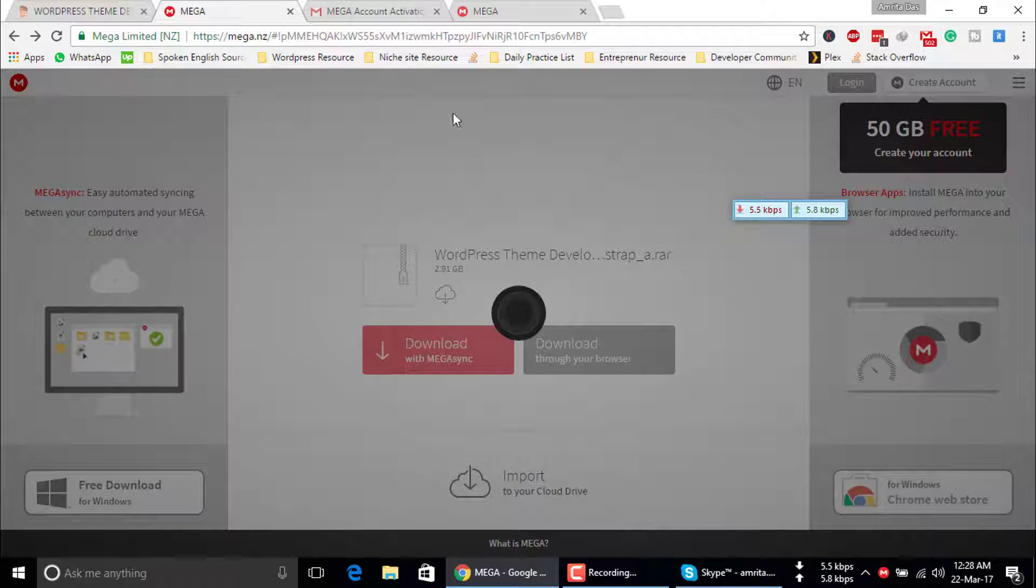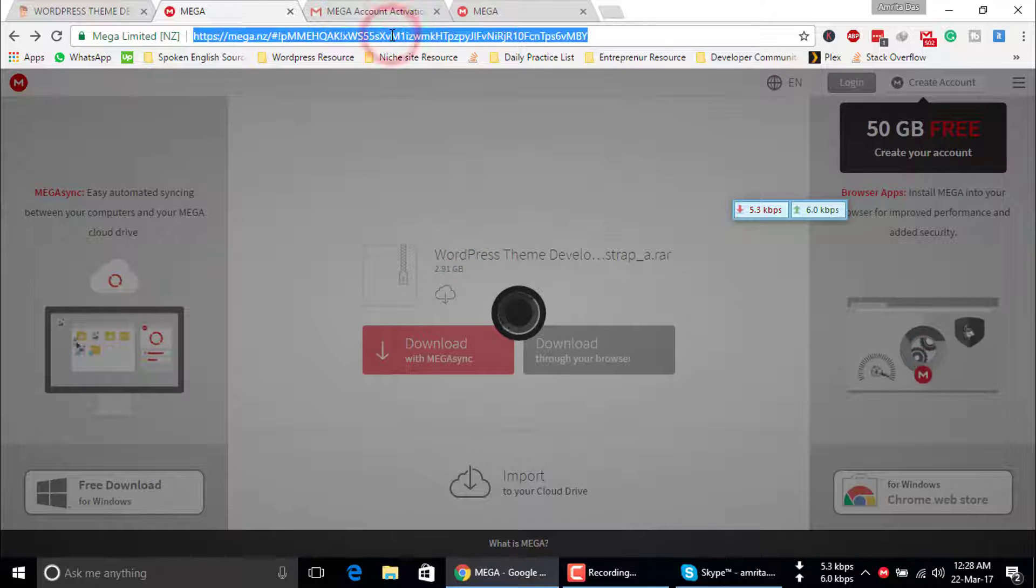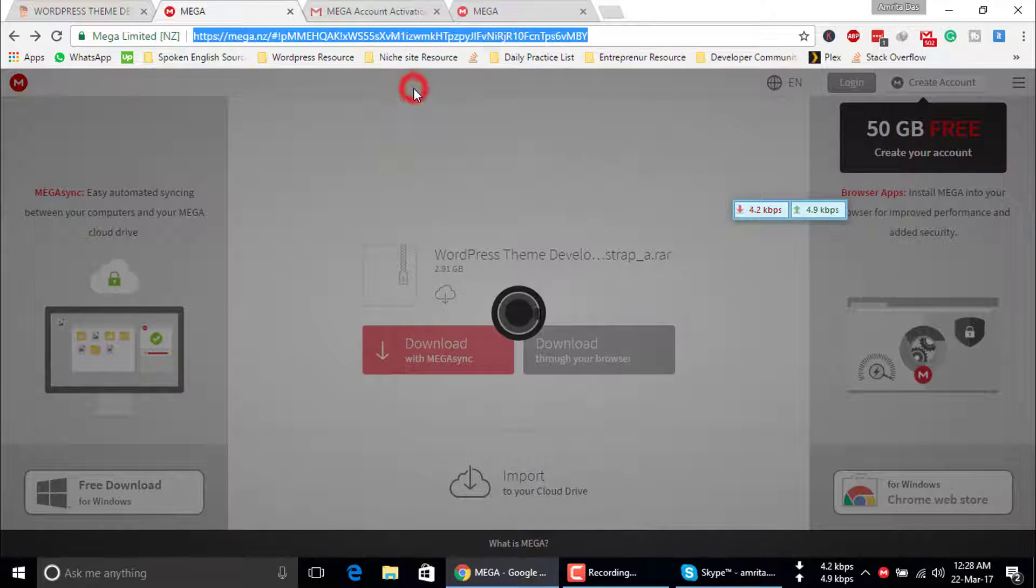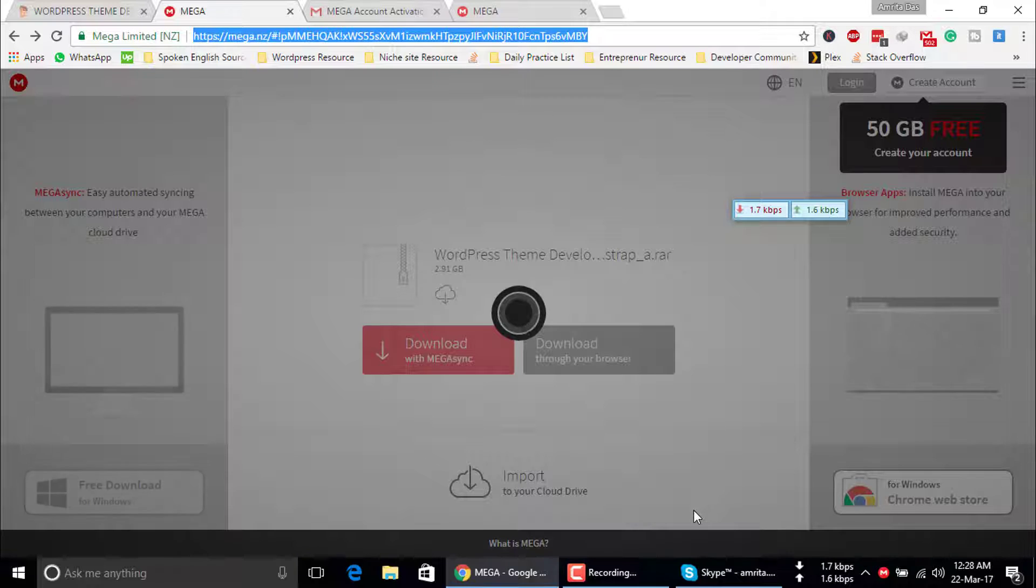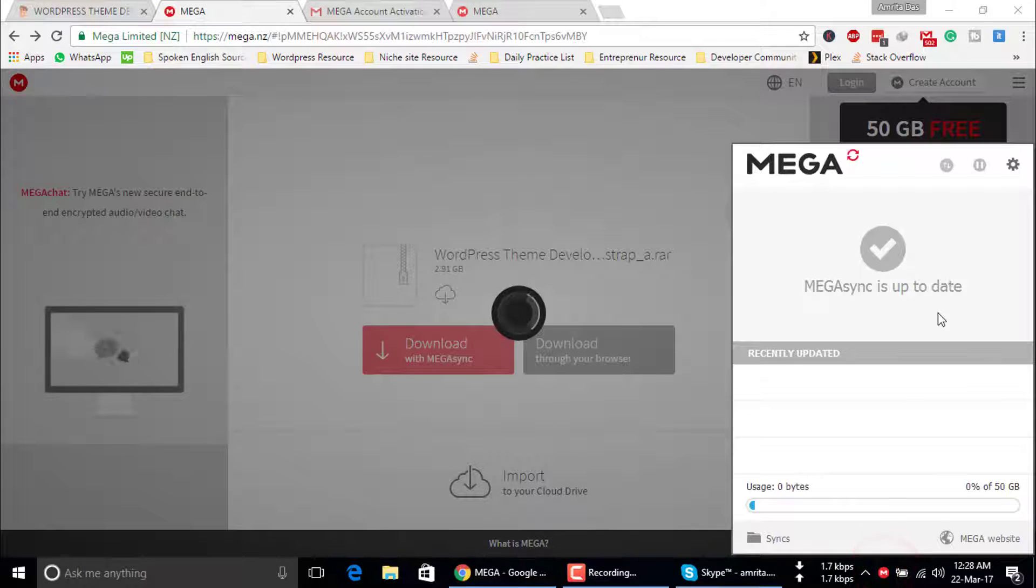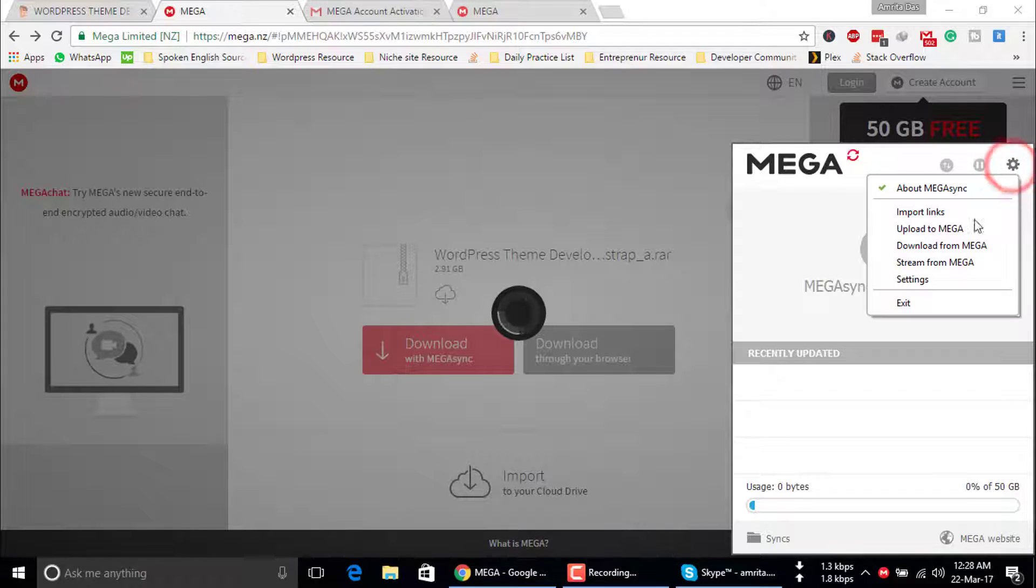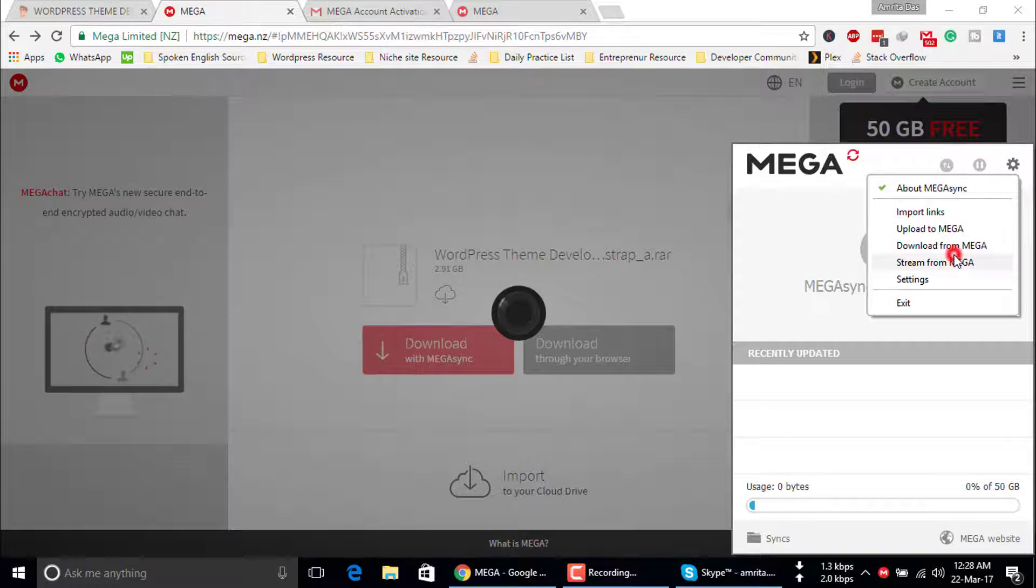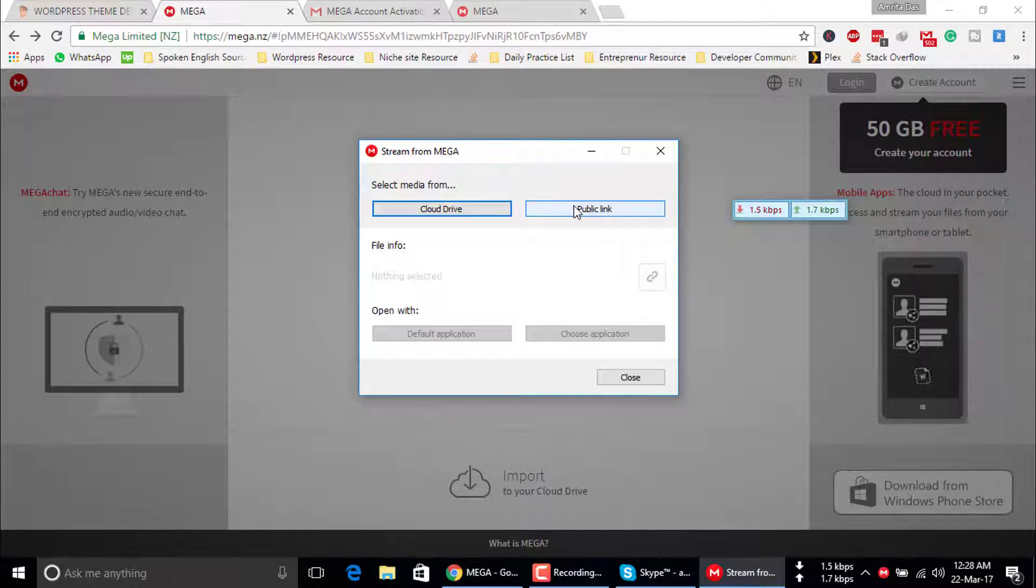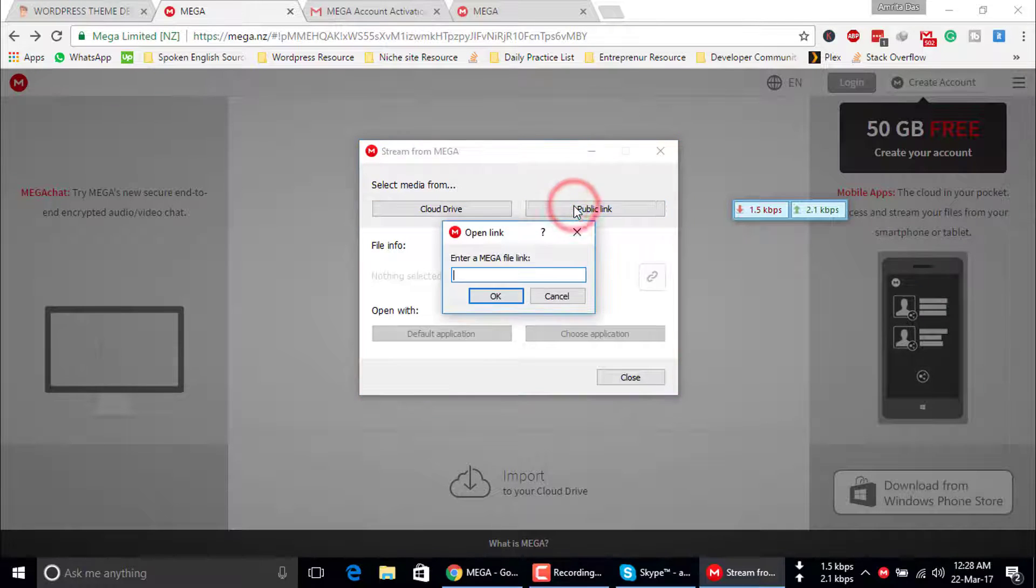Now you have to copy your desired link. I just copy this link. Go to the Mega software, click on the settings bar, and select stream from Mega public link.